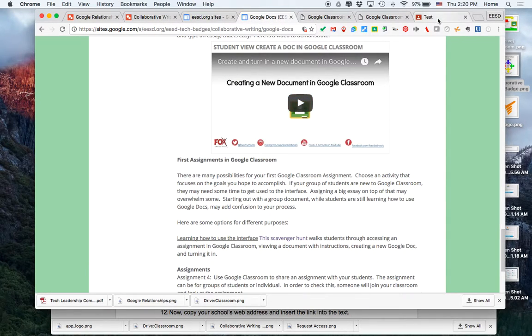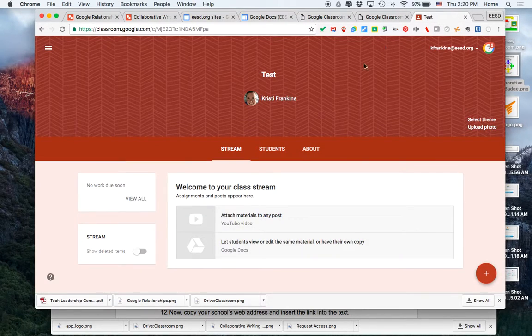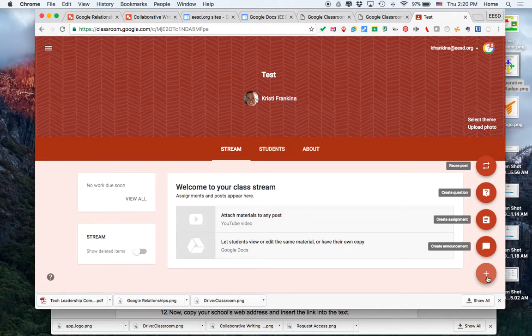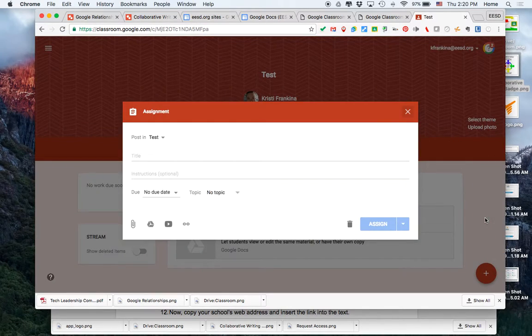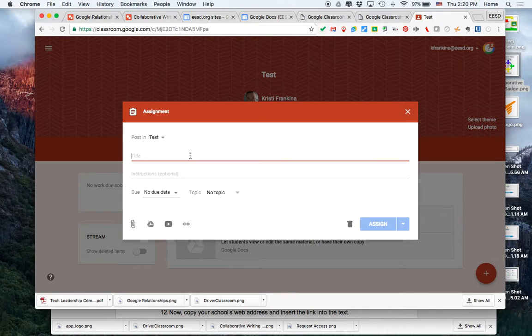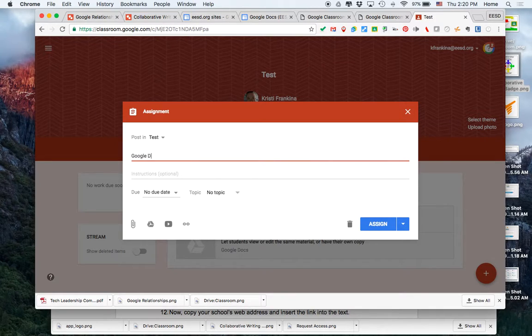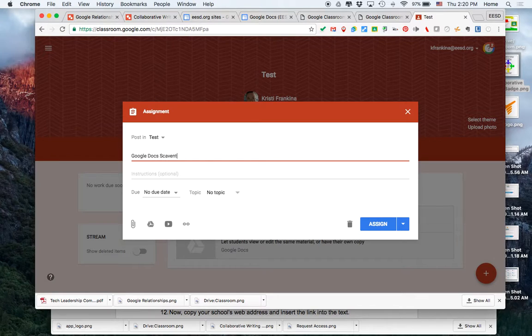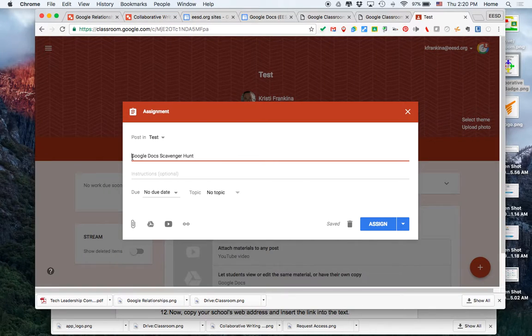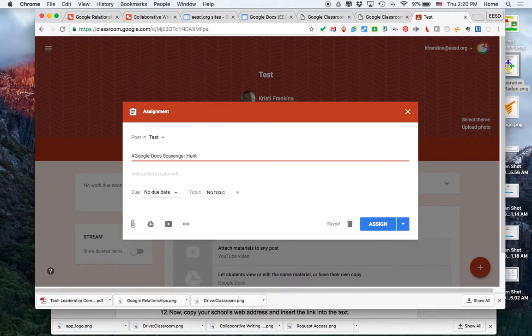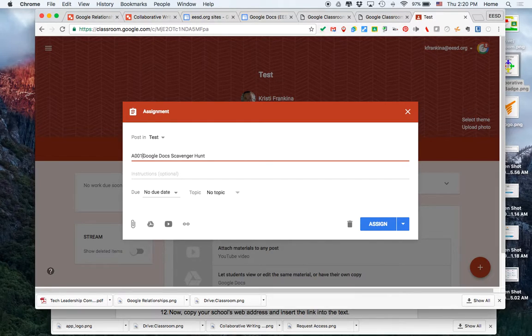In your Google Classroom, go ahead and click on the plus sign and click create assignment. I'm going to call this Google Docs scavenger hunt. I think I want to add assignment numbers. This will help my classroom stay organized.